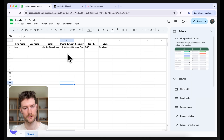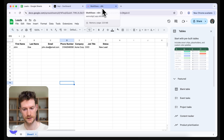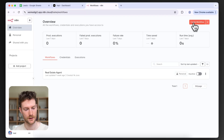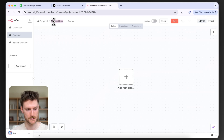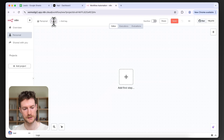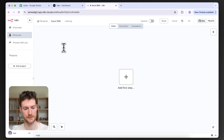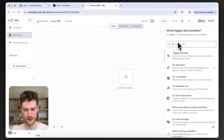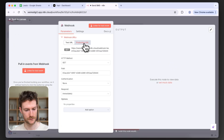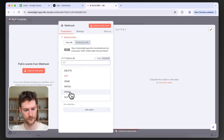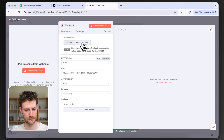The first thing we need to do is create an n8n workflow. I'm going to head over to n8n and create a new workflow called 'Send SMS'. This workflow will be responsible for sending out the SMS messages. What we're going to do is create a webhook, and we need to switch it to a POST request. Let's switch to the production URL.